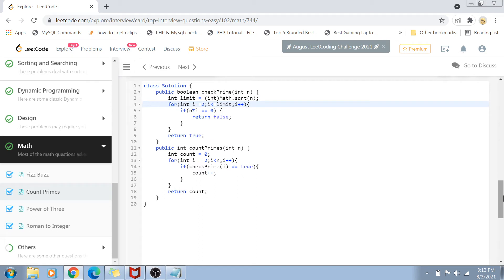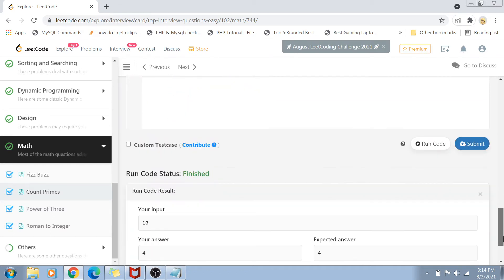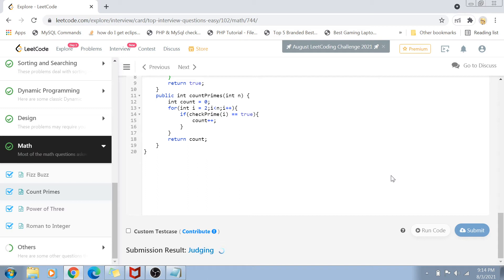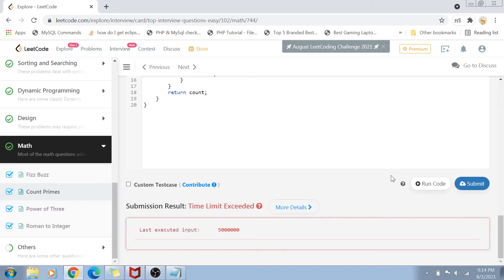The brute force approach simply takes every number below n and checks if it's prime by iterating from 2 to the square root of that number. Let's submit this solution — and as you might already know, this is not going to get submitted because it exceeds the time limit. So that was the brute force approach, and now there's a way to improve it.